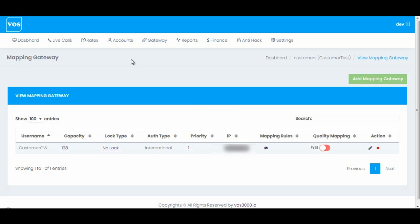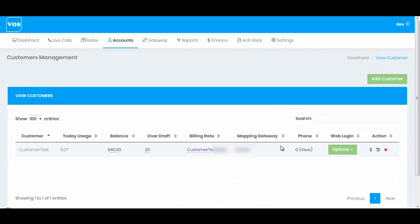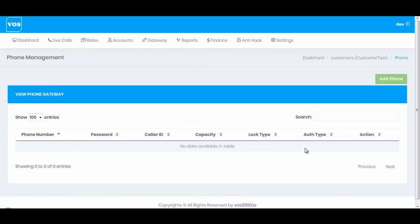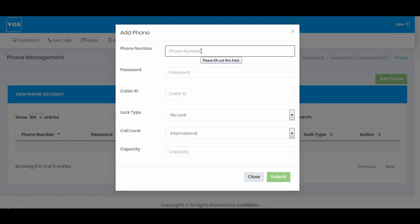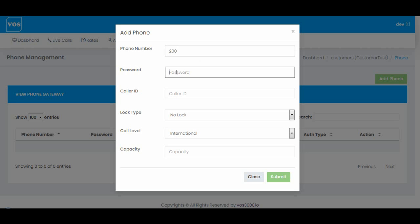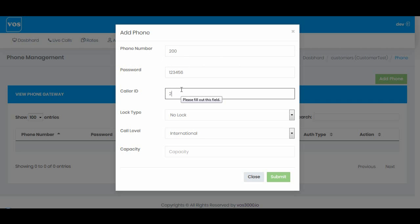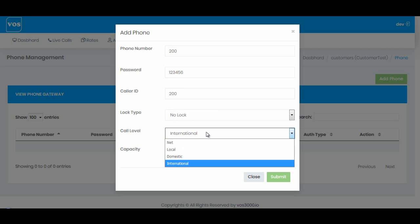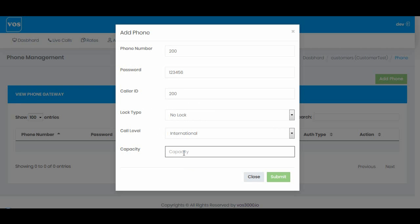Let's go back to customer and add a phone. We can click add and I'll make a SIP extension 200, password for example 123456, caller ID that you want to display to your called number. I'll just enter caller ID 200. I'll select international, it's already selected. I'll enter the capacity, for example three, and I'll submit.